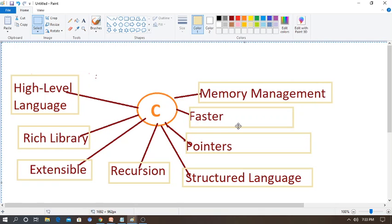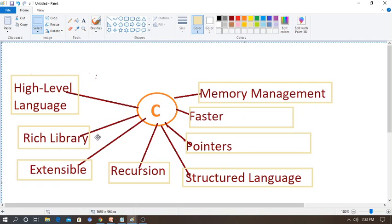You can understand step-by-step: compile the program, and if there is no error, you can execute it. The last feature is memory management — by default, C has malloc and free functions which allocate or de-allocate memory dynamically at runtime, giving freedom of memory space. So these are the features of C programming: high-level language, rich library, extensible, recursion, structured language, pointer, faster execution, and memory management.